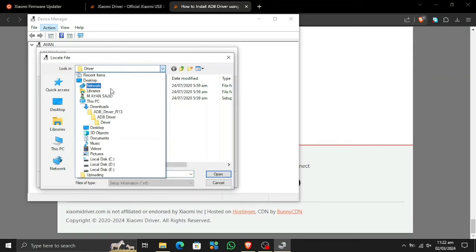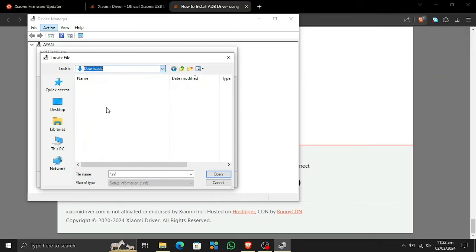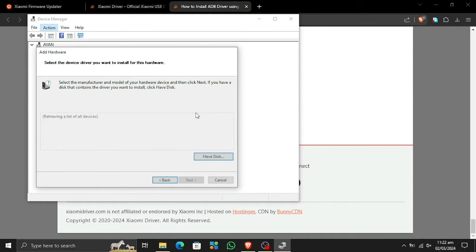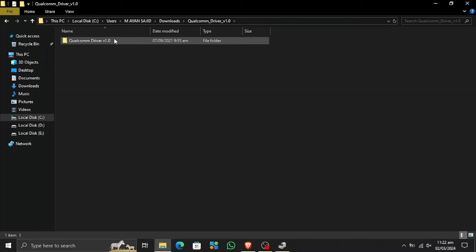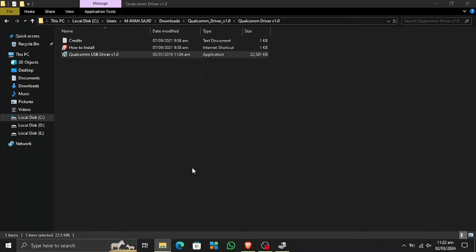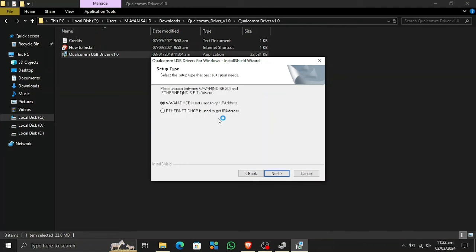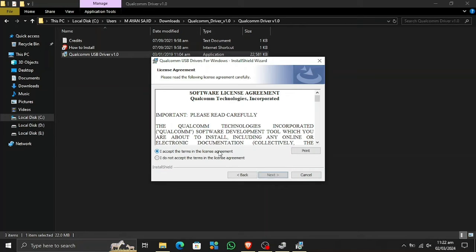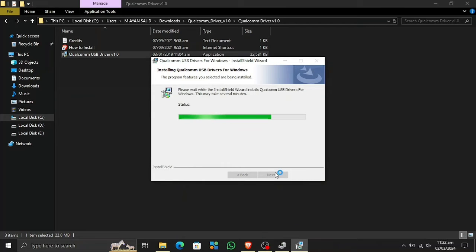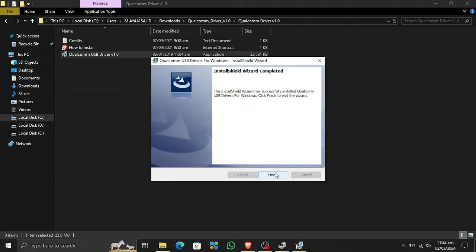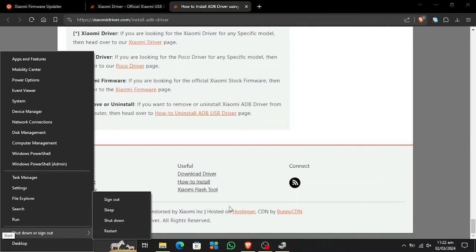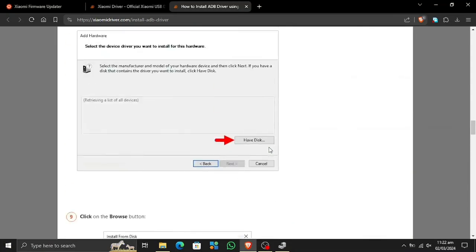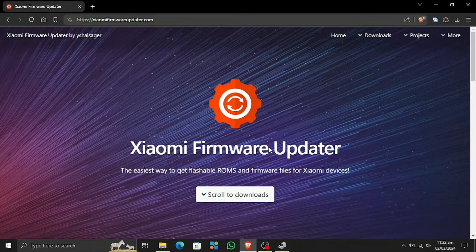If you want to install drivers other than ADB drivers, these are not going to work via Device Manager because they come with a setup. Let's go ahead and install the Qualcomm drivers. This is the Qualcomm driver for your Android device — click Next, no changes needed, click Next, accept and install. These come with a proper setup so they are easy to install, unlike the ADB drivers. Once installed, simply restart your system and they will work correctly.